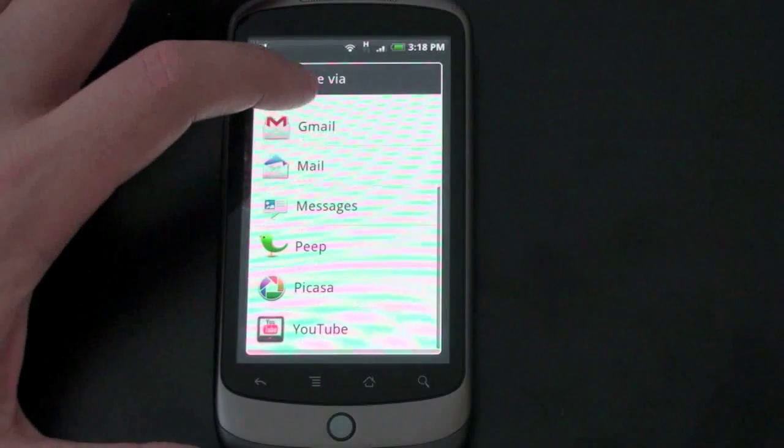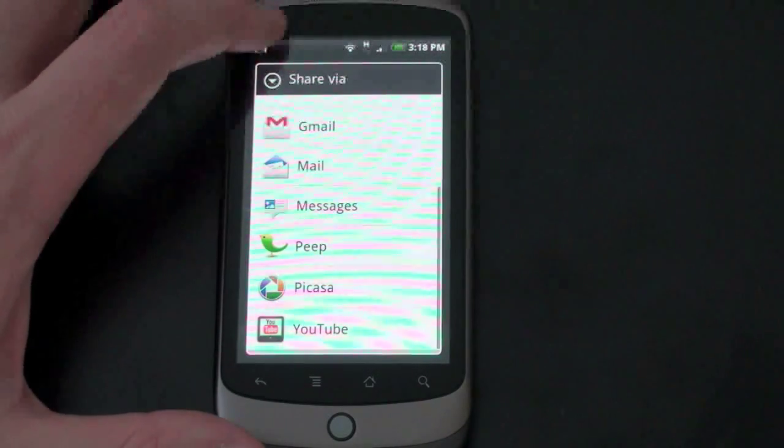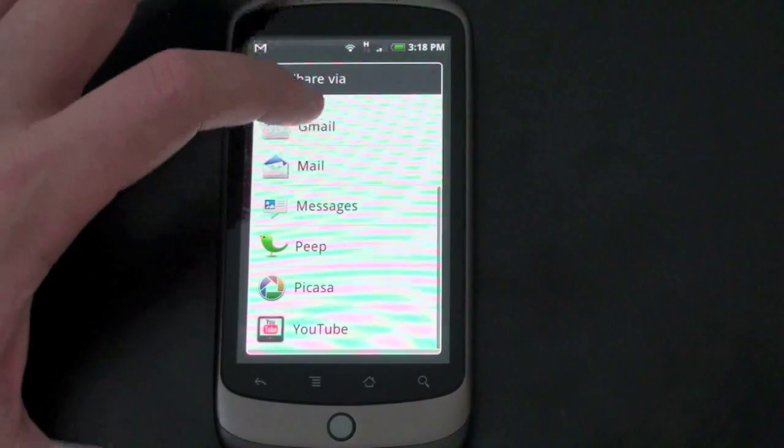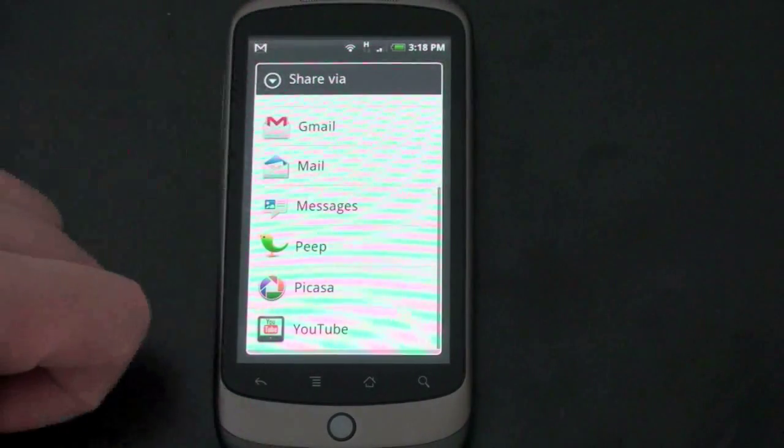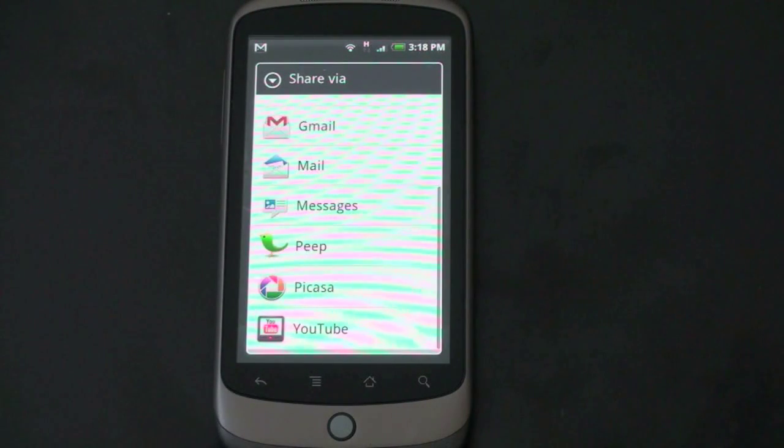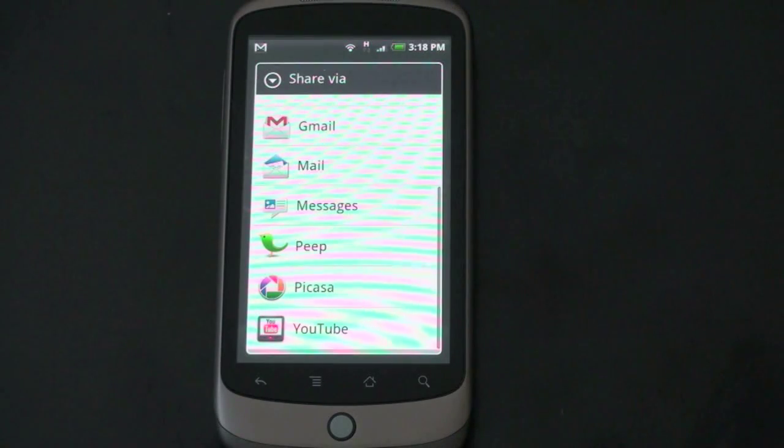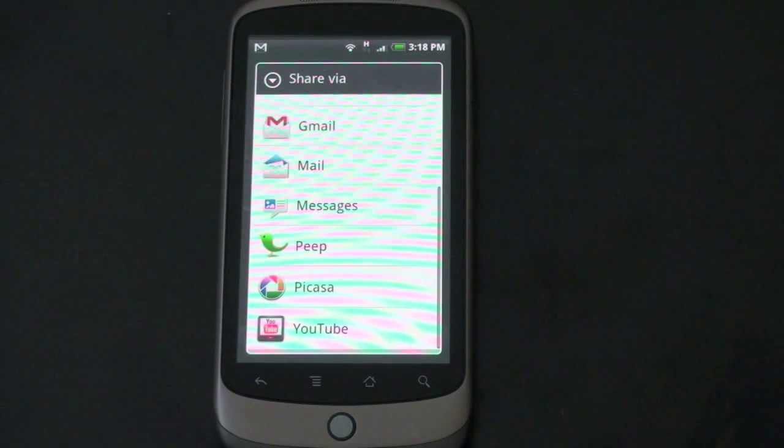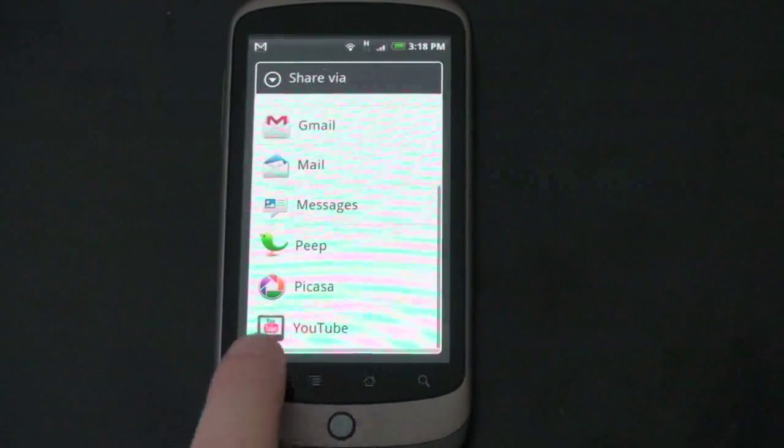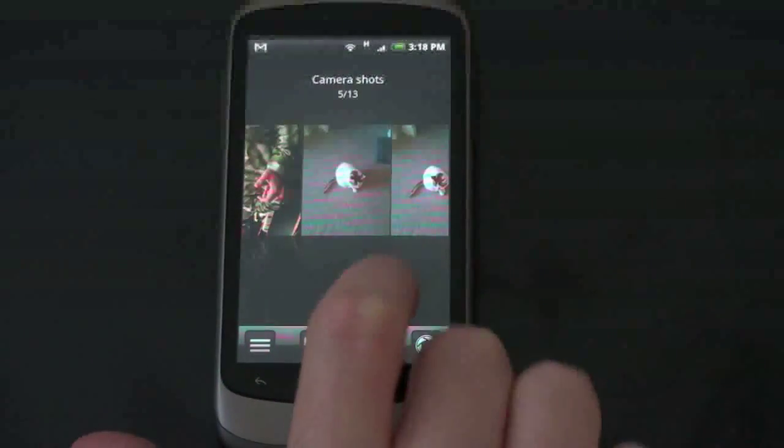Gmail, whatever mail account you have set up. Message if you want to send it as an MMS, Picasa. Or if it's a video, you can upload it directly to YouTube. And this is all sort of one touch. You set up the account, you click it, and it would automatically upload. And for YouTube, it will upload in the background. So you don't have to keep the YouTube window open here all the time. Something that annoyed me with a few other devices. Go ahead and close that here.